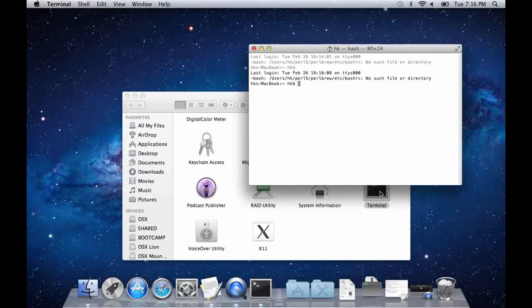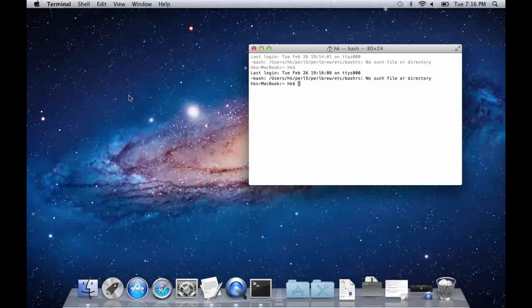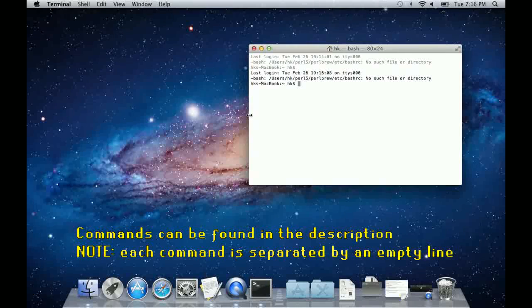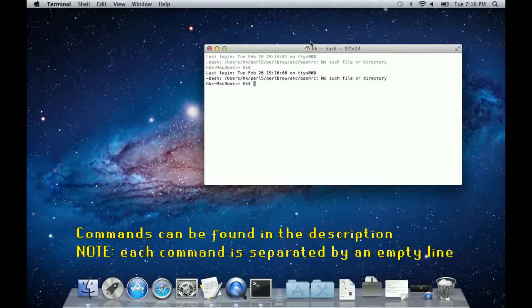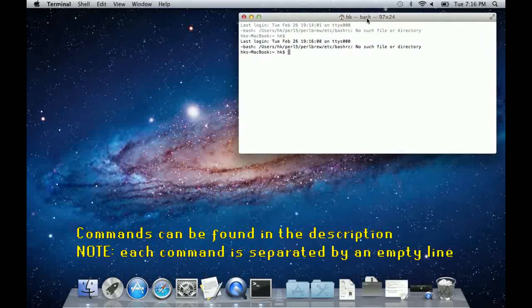When we have opened the terminal we will have to enter a few commands, which I have in a text file. You can find the commands in the description.